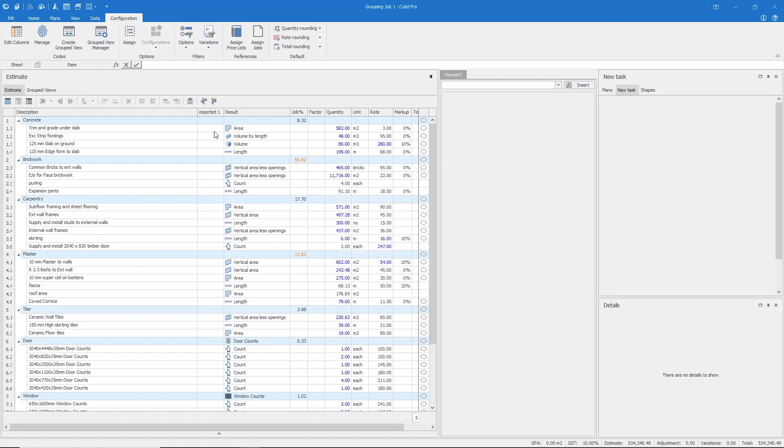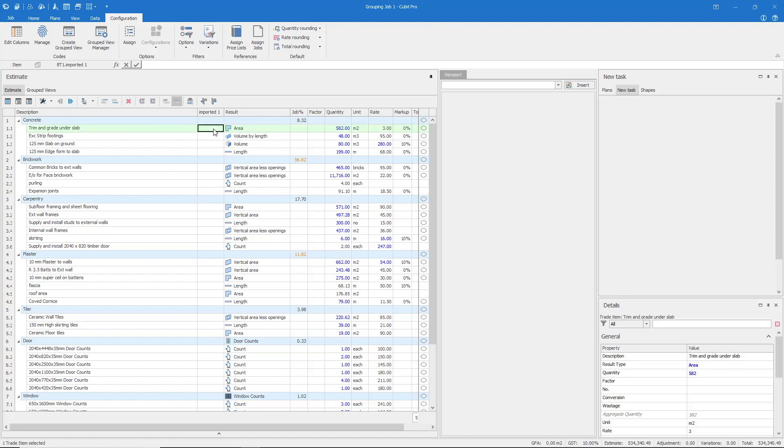Select OK and a new column will then appear within the Estimate. Within this column, code your jobs by simply typing and selecting the corresponding codes.